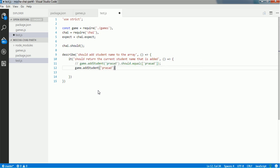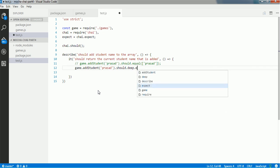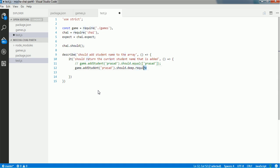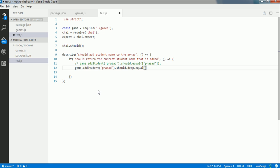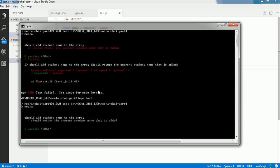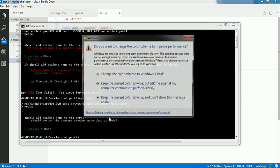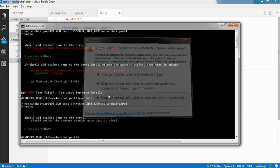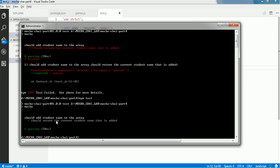To fix this, we write game.addStudent('Prasad').should.deep.equal(['Prasad']). Using .deep.equal instead of .equal makes the test pass. As you can see, the test case has now passed.